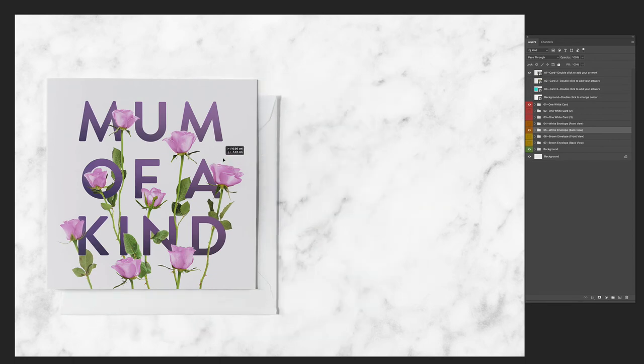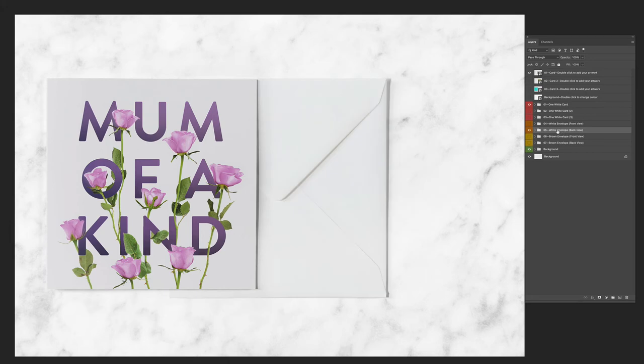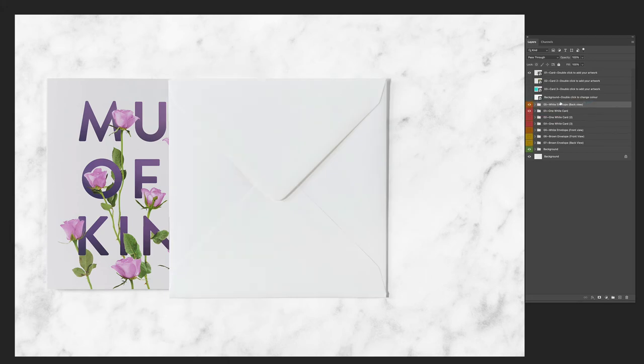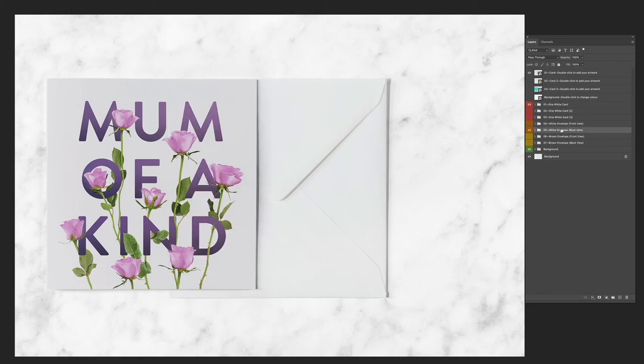You could put the envelope on top of the card if you like — you'd have to drag this layer above the card design. You can see it now pops in front. So I'm going to undo that.